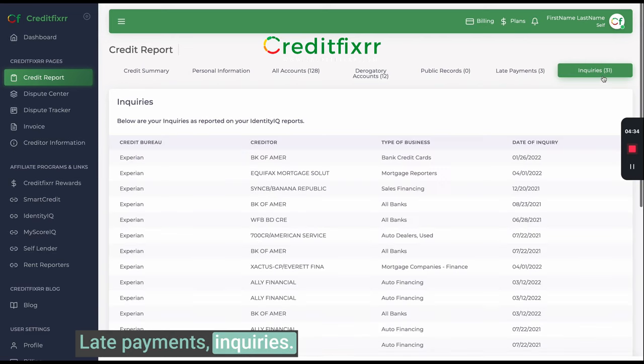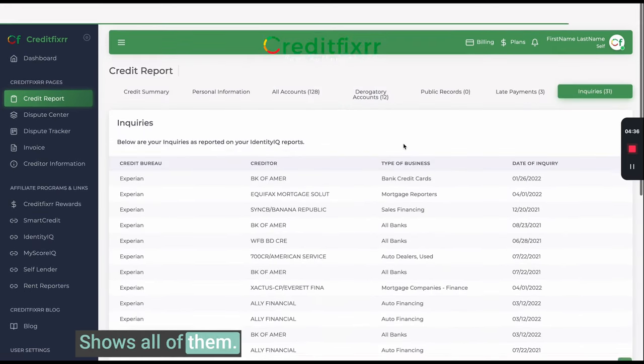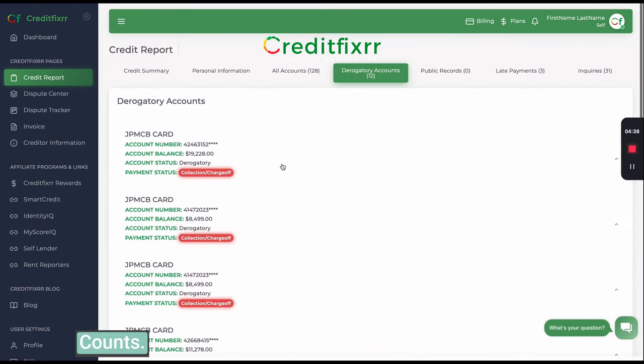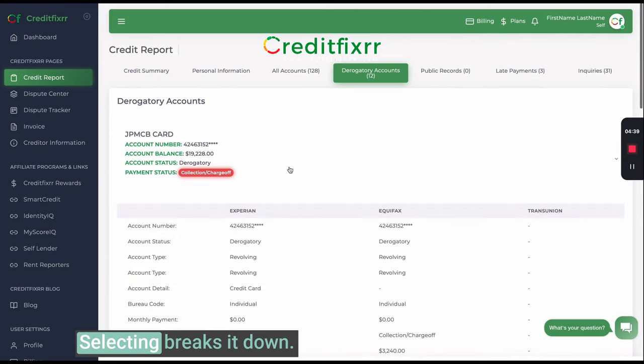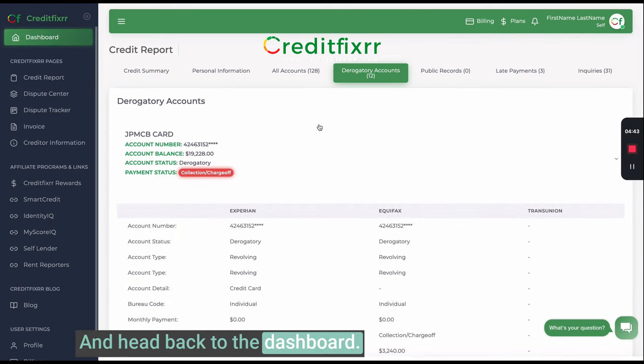It shows late payments and more — shows all of them with counts. Select them and it breaks it down. Then head back to the dashboard.